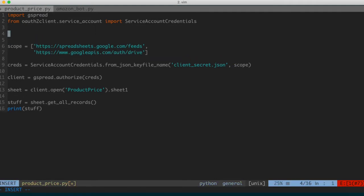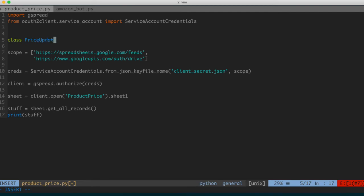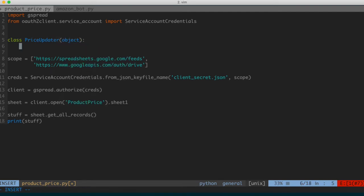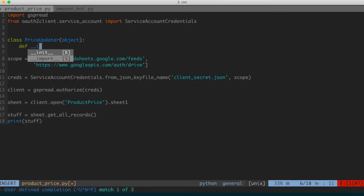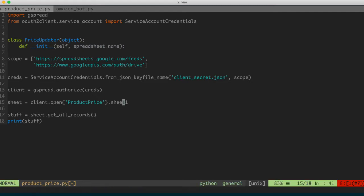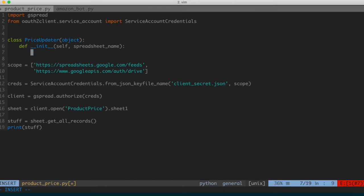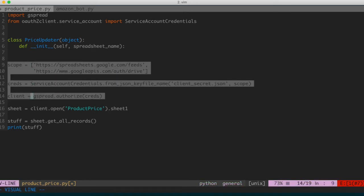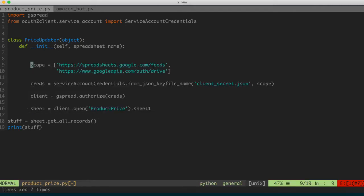Let's go ahead and wrap this in a class, similar to how we did with the Amazon bot. I'm going to put in the name of a class — we'll call this PriceUpdater. It's going to take an object, and then we're going to create our constructor: underscore init with two underscores. It'll take self since this is a member of the class, and also the spreadsheet name, which is the name of the sheet we're actually modifying.